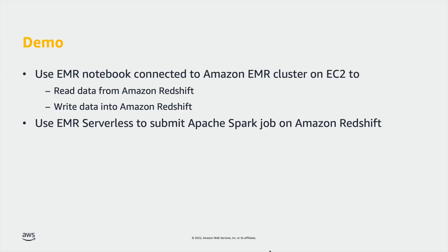Let's now see a demo on how Amazon Redshift integration for Apache Spark simplifies running Apache Spark applications using Amazon EMR and EMR Serverless. We will see how to use this integration to read data from and write data into Amazon Redshift using EMR cluster on EC2. We will then see how to submit an Apache Spark job on Amazon Redshift using EMR Serverless.